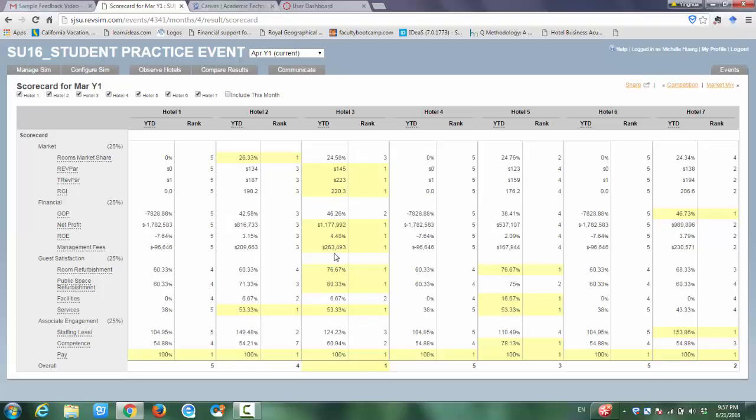For customer satisfaction, I think Hotel 3 and Hotel 5, you have more investment in the facilities, so you get the higher customer satisfaction with these aspects.